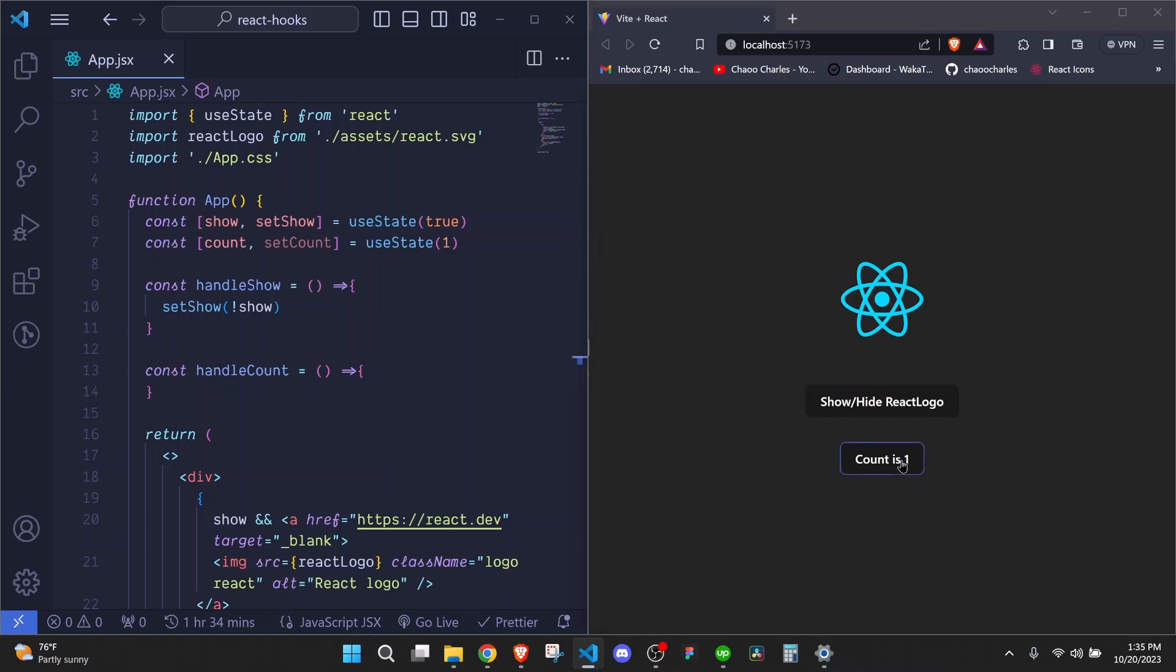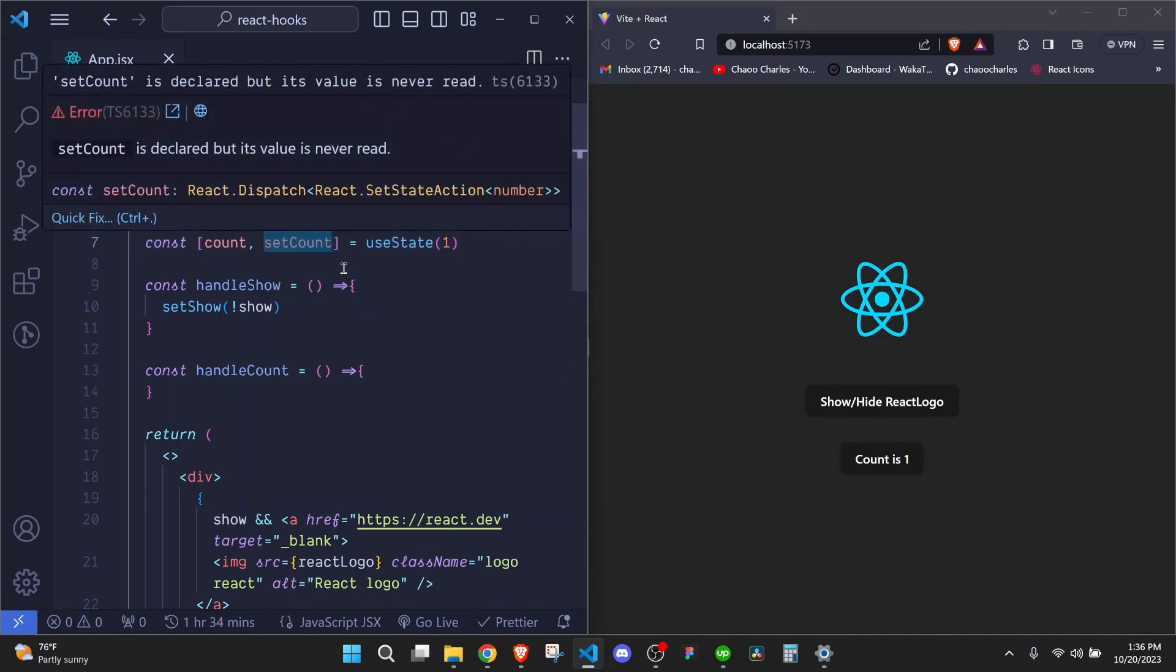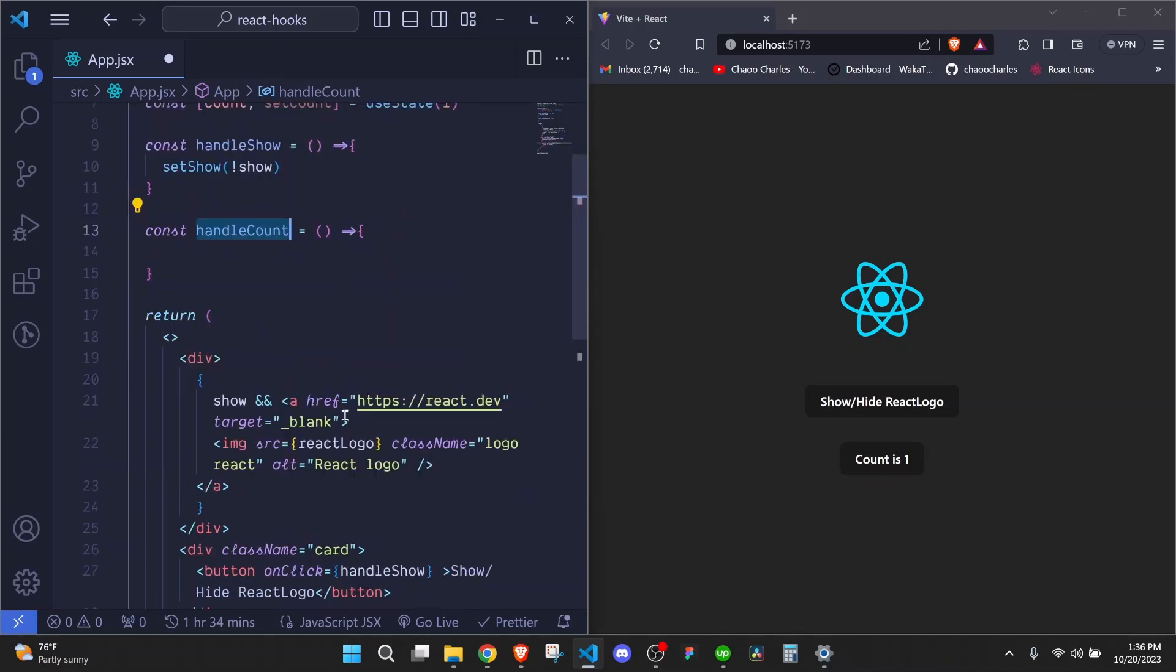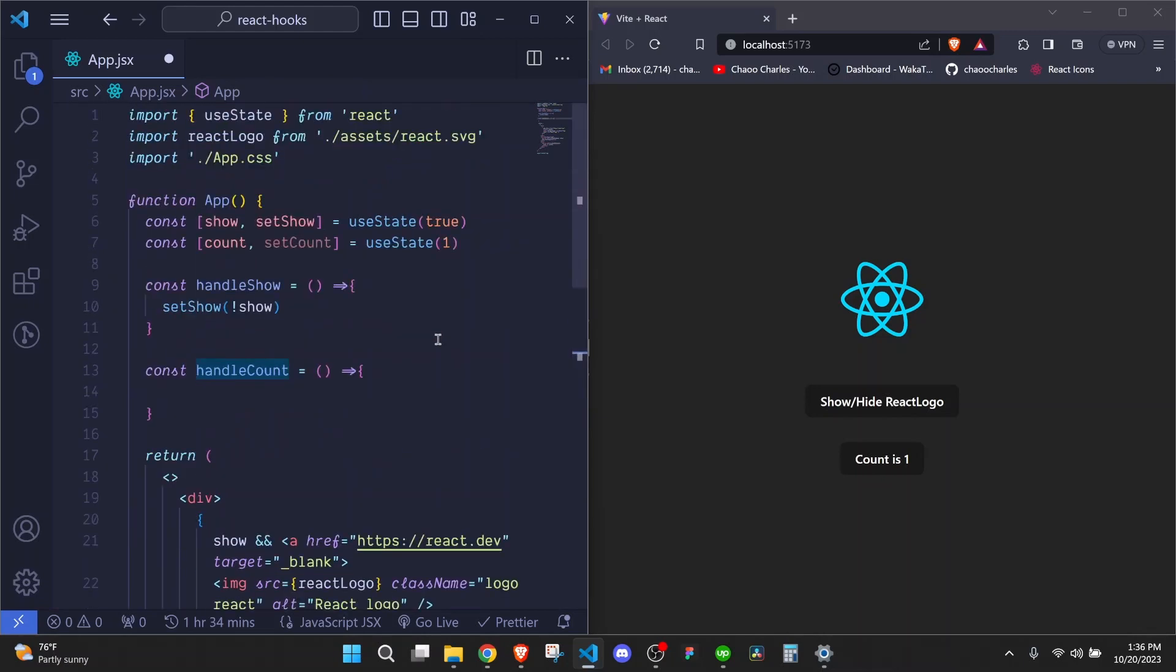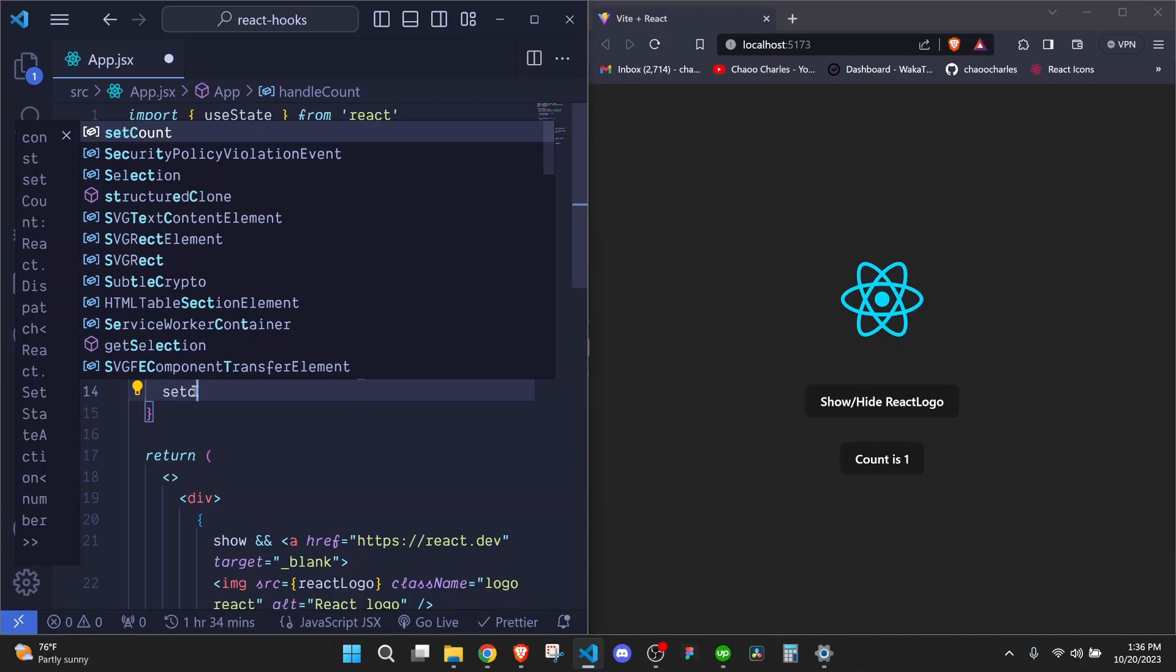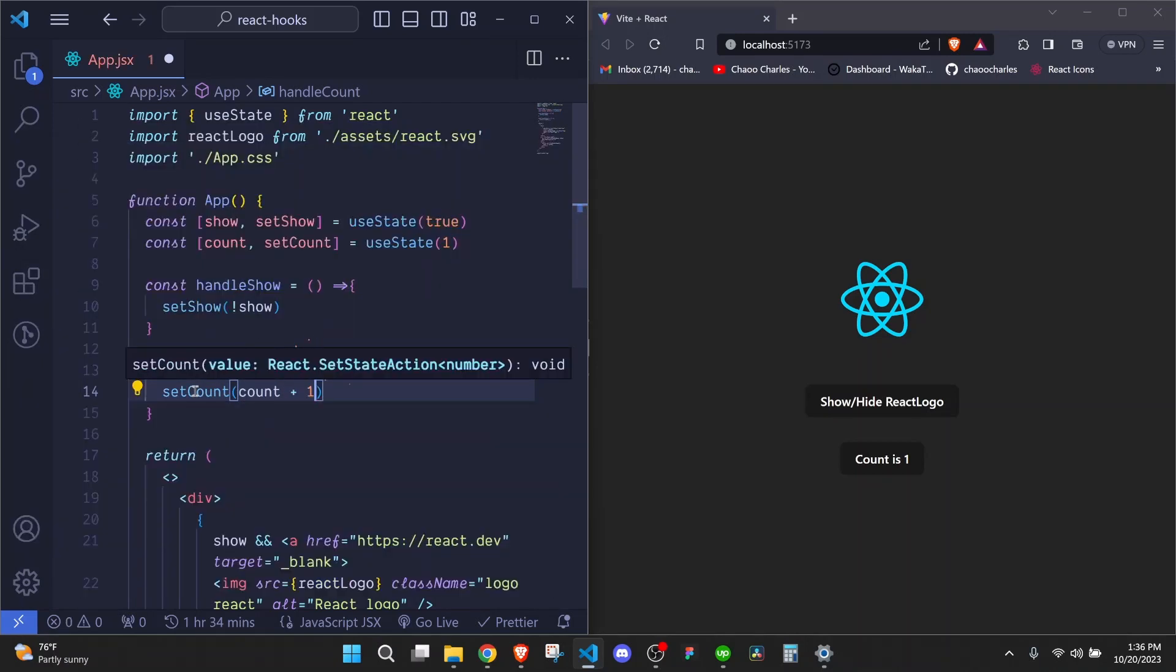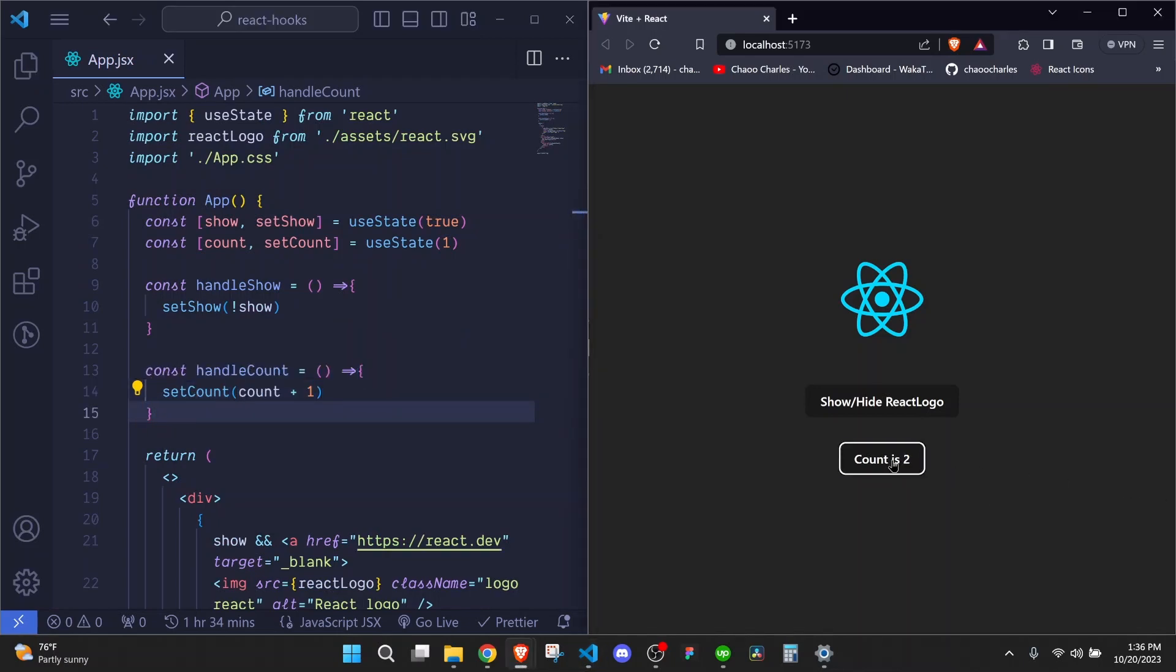So I'll come to this button and I'll dynamically include our count here. Now, if I save, you will see that this has updated to one because now this value is coming from our state. But when we click, the count doesn't increase or even decrease. So we need to make use of our setCount to update that particular value.